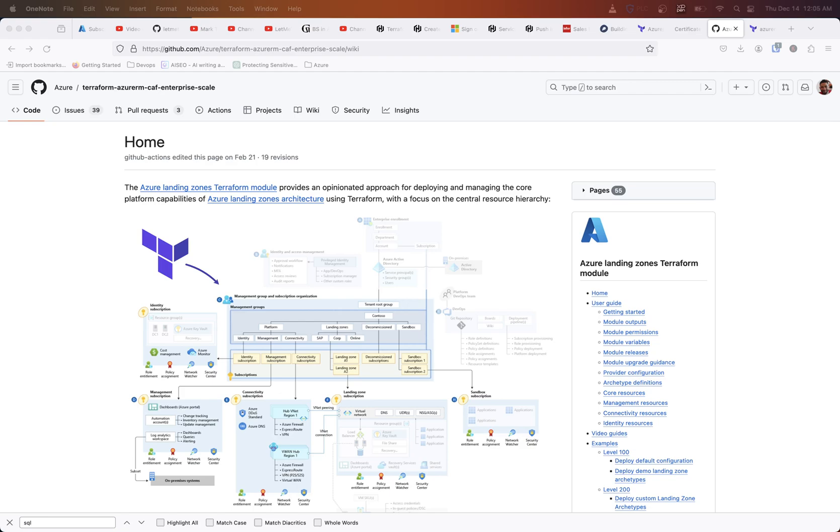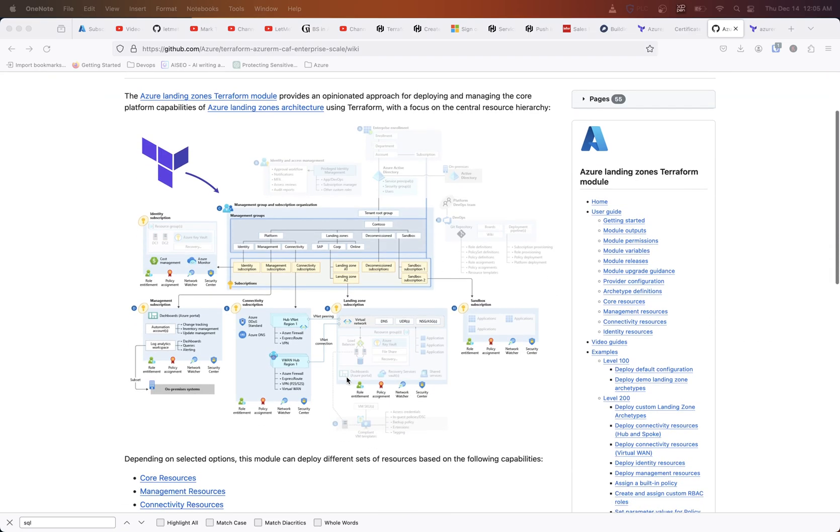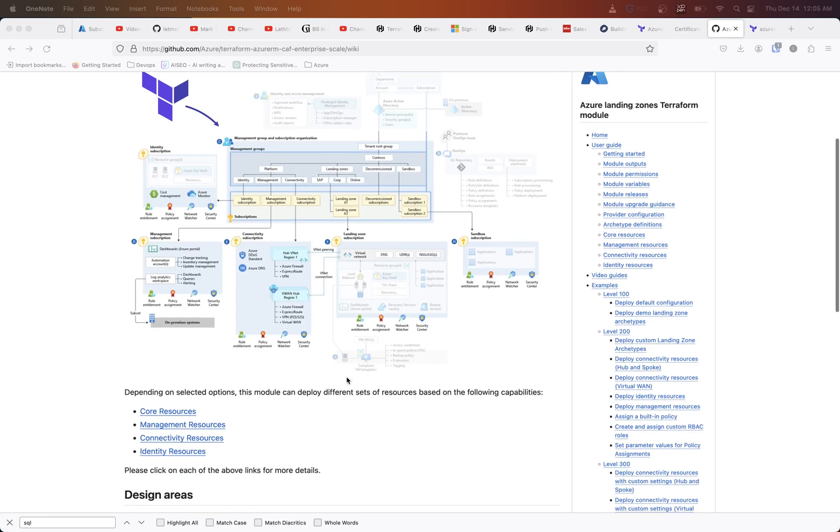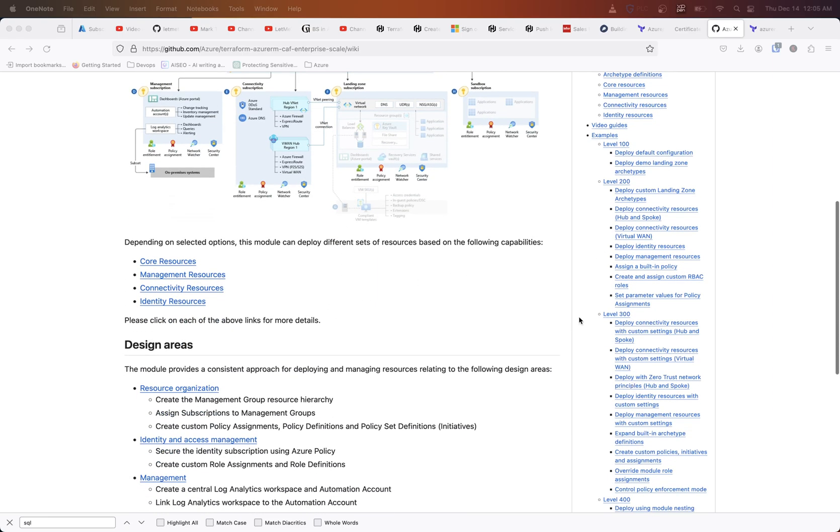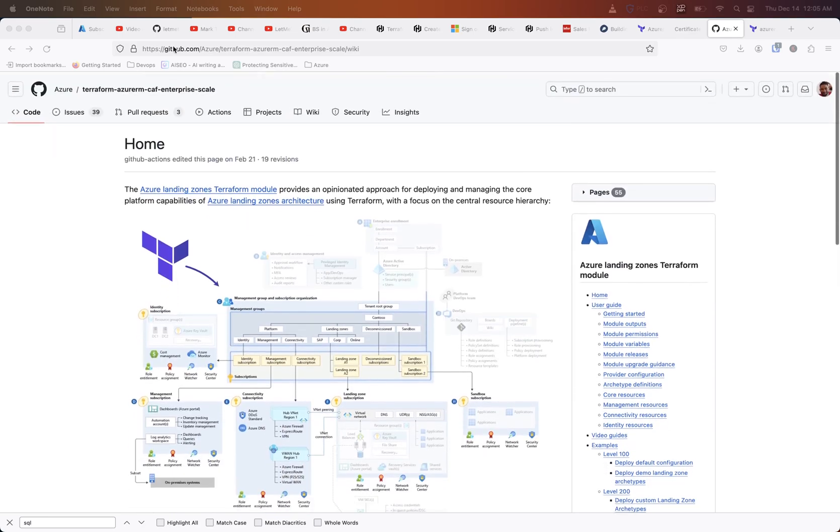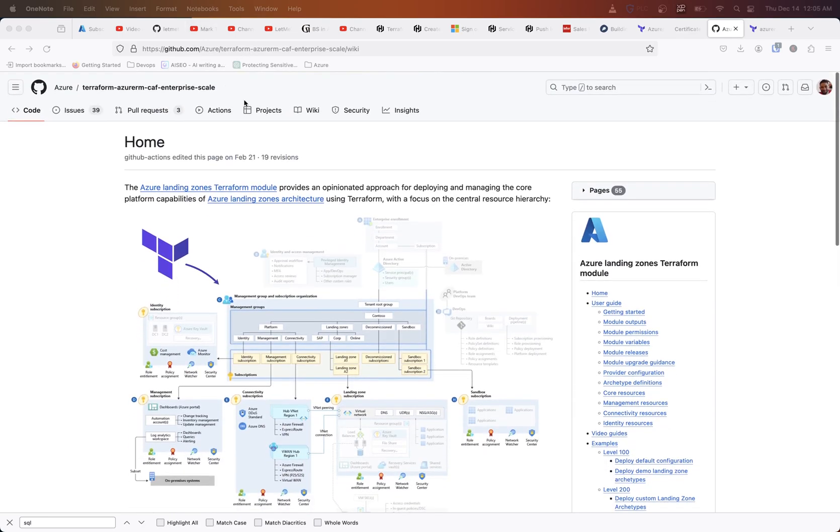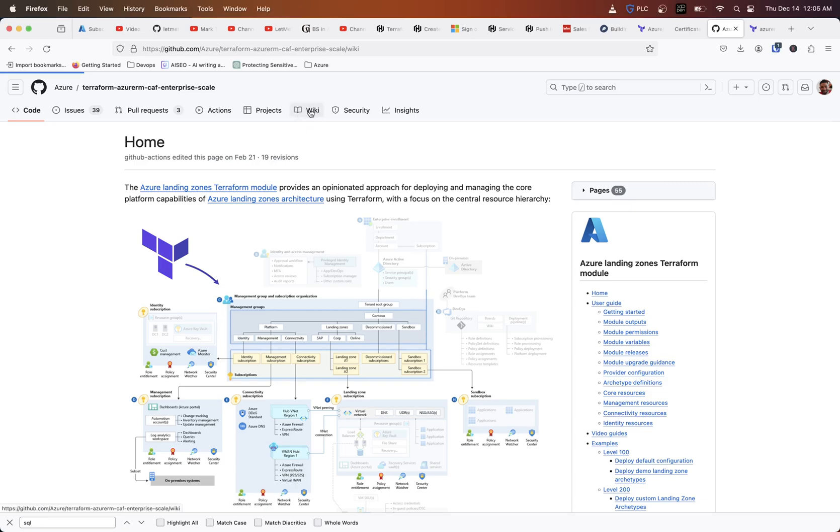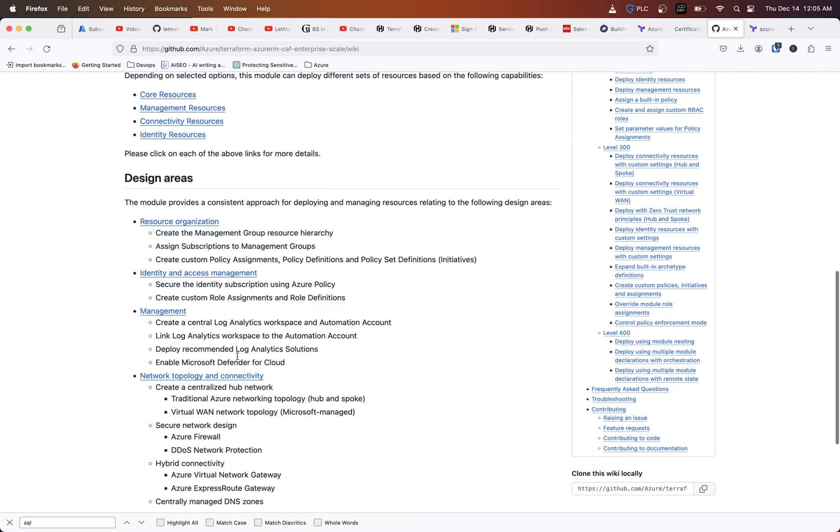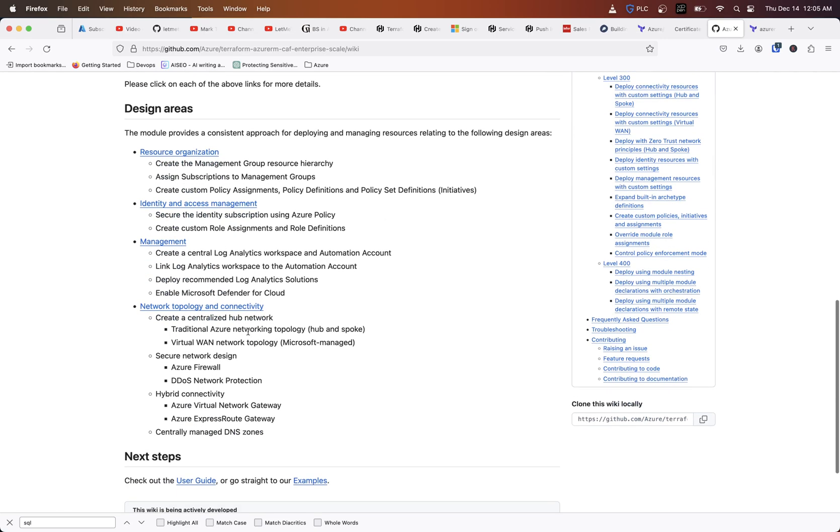Whenever you're using the CAF Enterprise Scale, there's a lot of default settings that are deployed for various reasons, whether it be best practices or just keeping consistent naming schemes, but a lot of these things may not fall in line with how you already have your greenfield or brownfield deployments going. If we look in this Azure GitHub repository for the CAF Enterprise Scale, there's a wiki here that you can click on to get some more documentation around how everything's being deployed.